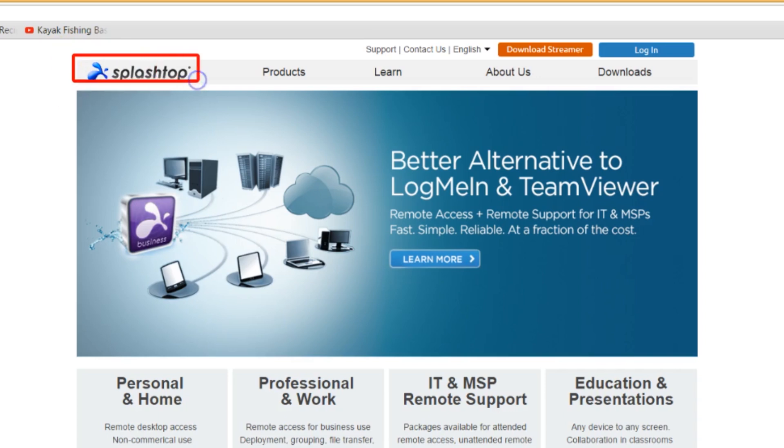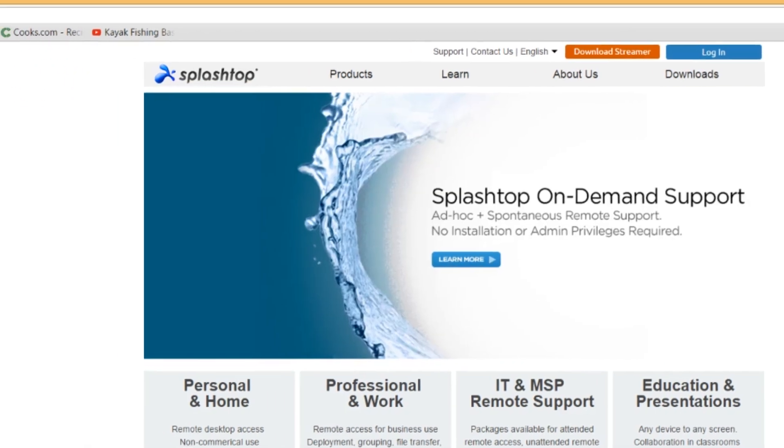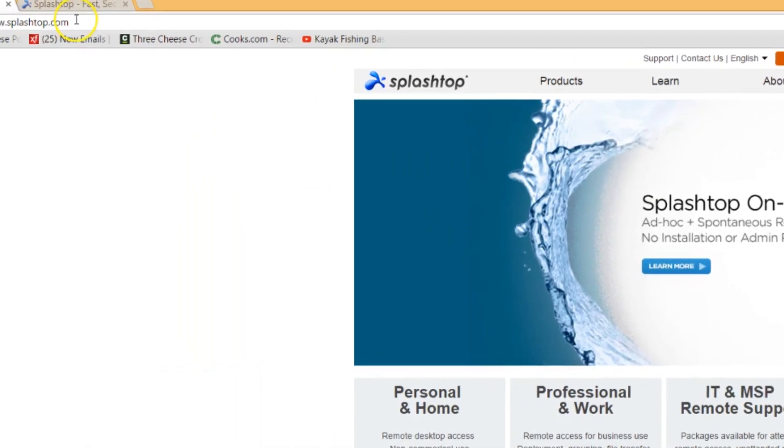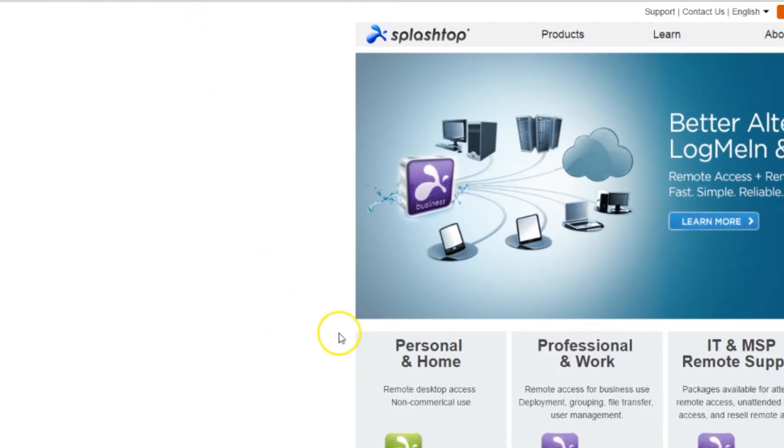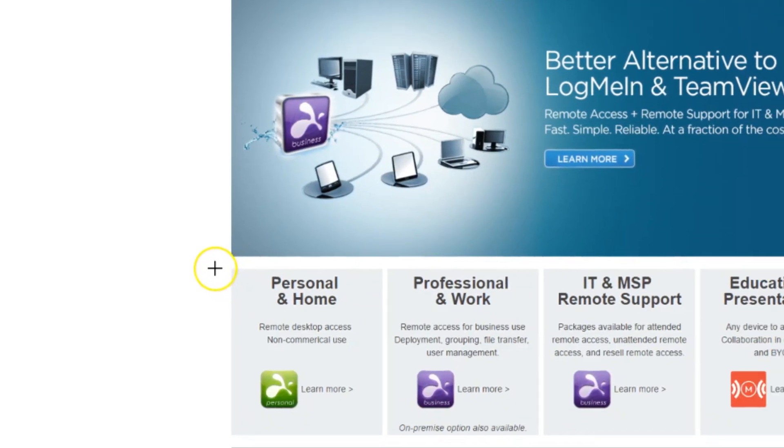Splashtop is a great alternative to some of the bigger names in remote software such as LogMeIn and TeamViewer. You can find Splashtop over at splashtop.com. I'll have the link in the description below.